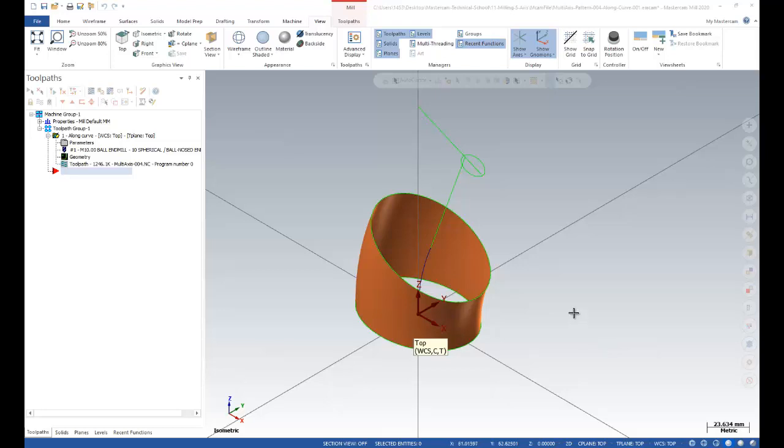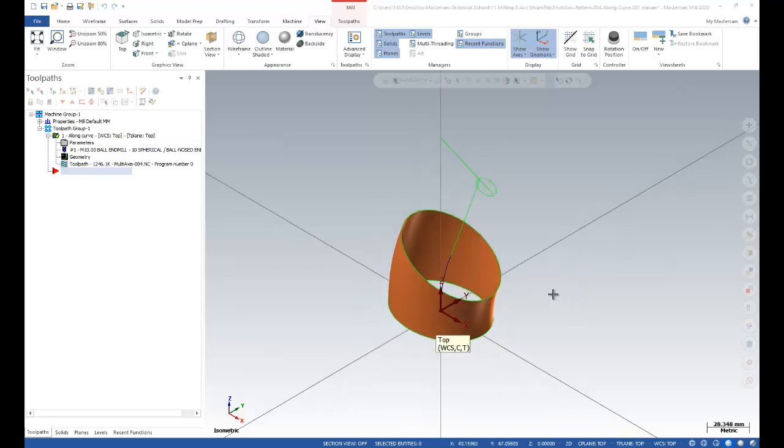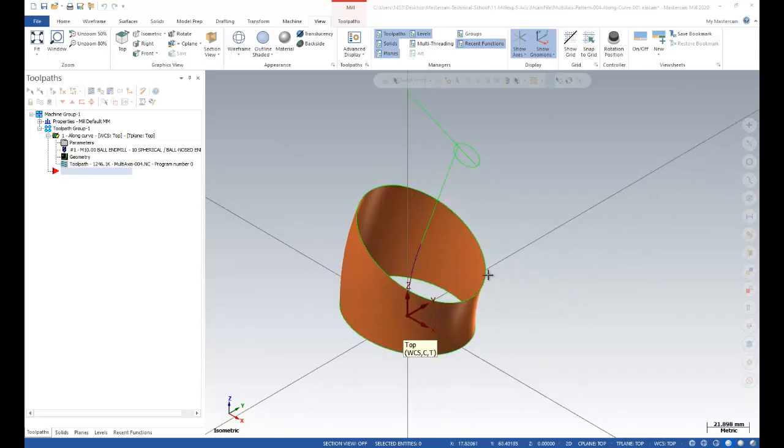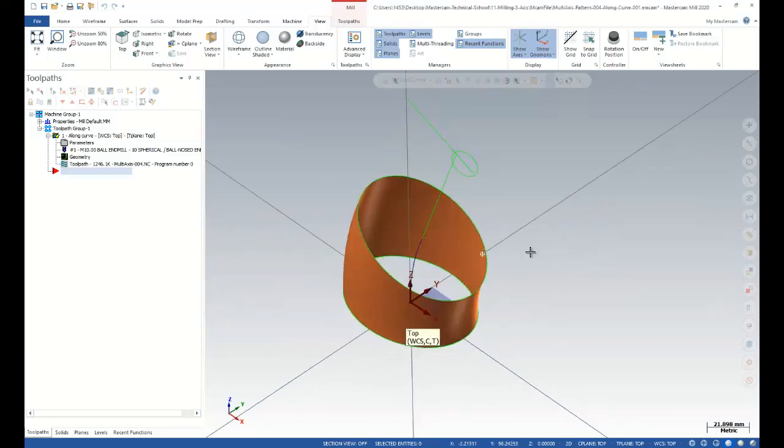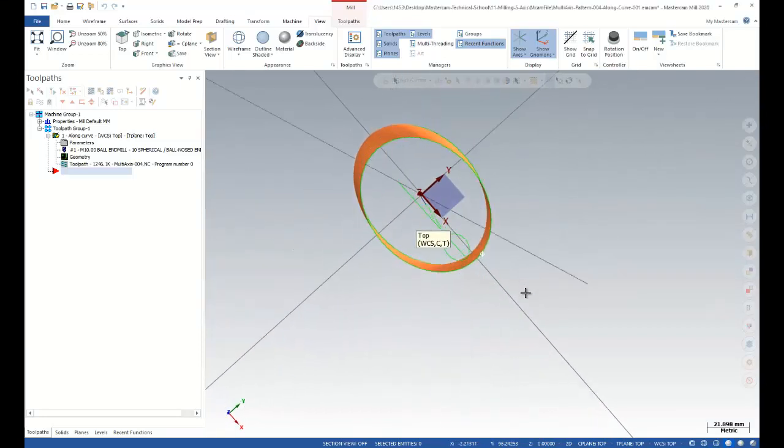Hello again, this is the Mastercam training course and I'm going to teach you how you can use Mastercam effectively. In this lecture we're going to talk about the five-axis manufacturing process.